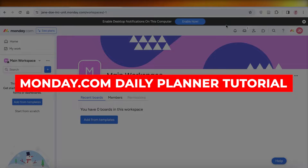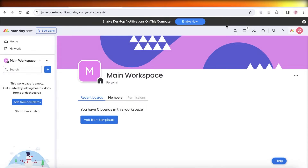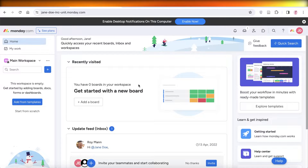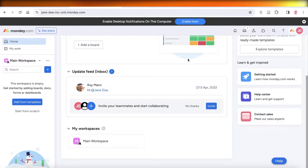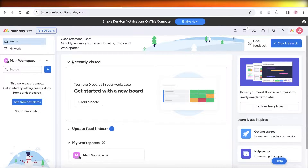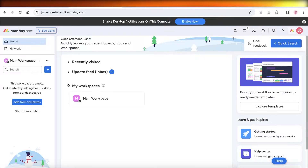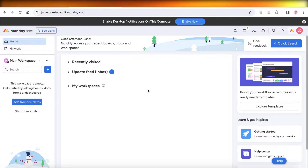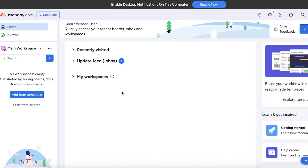Monday.com daily planner tutorial: how to use monday.com to plan your day. Hey guys, welcome back. In this video I'll show you how you can get started with building your platform or your day on monday.com. You can easily categorize all of your work within monday.com and be able to manage your time and work effectively.